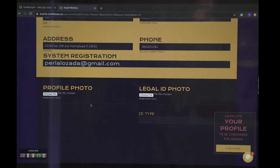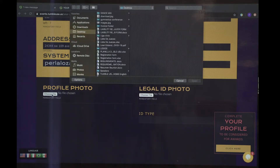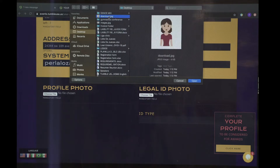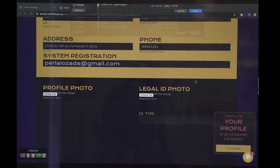Next, you will upload a profile picture. You will choose your file and upload.